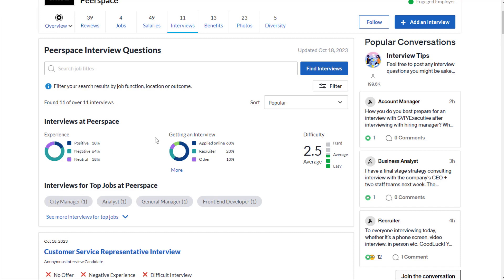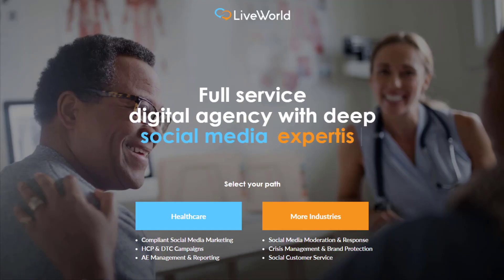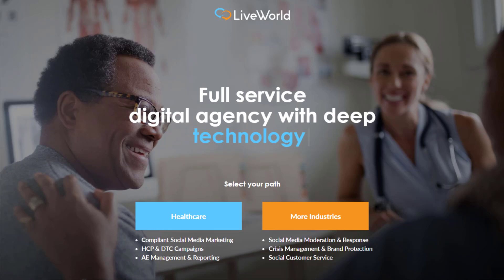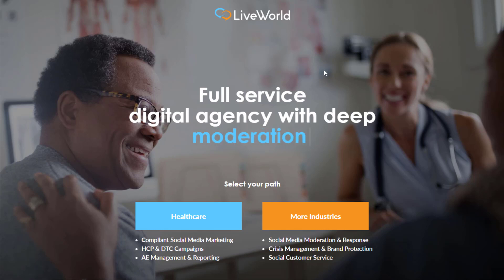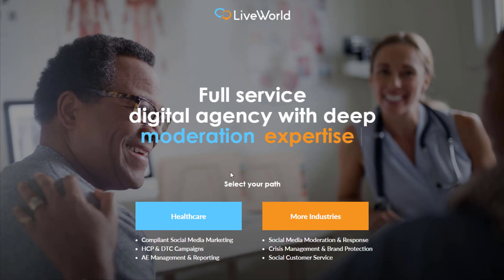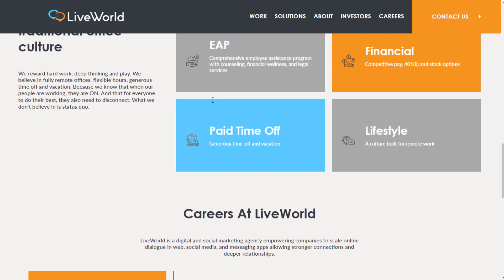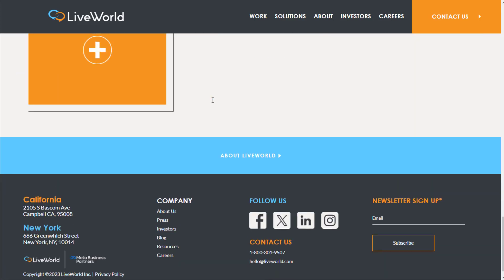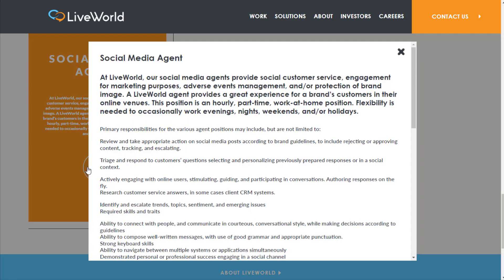Next we have a company called LiveWorld. I've covered this company a few times in the past, and this job at Peerspace reminded me a lot of this job. At LiveWorld you can go to liveworld.com/careers and right now they still have a social media agent job available.